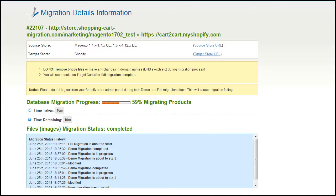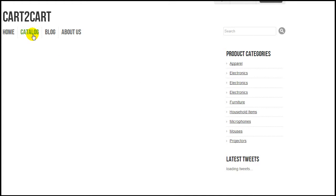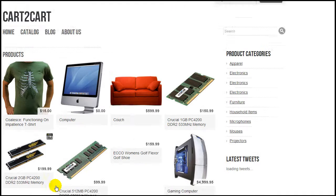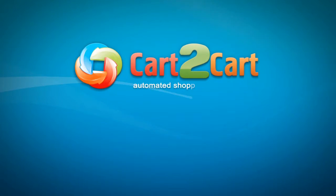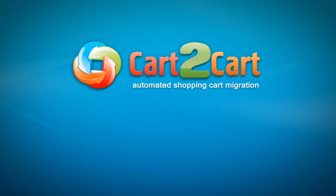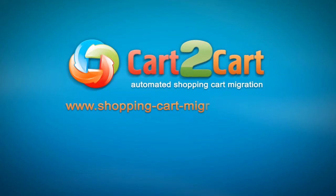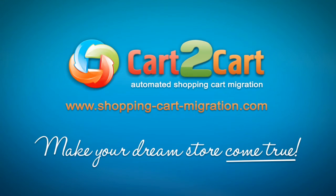At this point, you can close your browser window. As soon as the full data transfer is completed, you will receive an email notification to check the results. Right after that, you can check your newly established Shopify store right away. So that's it — it's as simple as that. So what are you waiting for? Go ahead and start your store migration right now. Go to www.shopping-cart-migration.com to make your dream store come true.